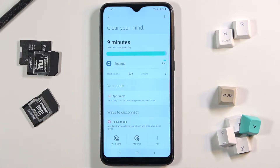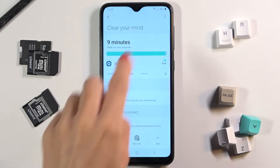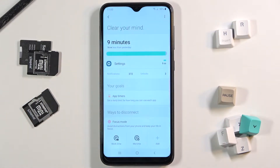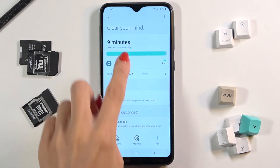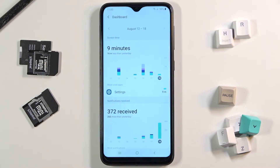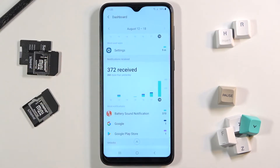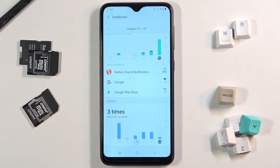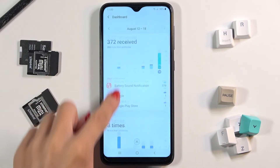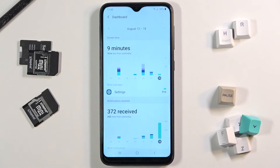Here you've got it, so you can smoothly check the time spent on your device. Tap on it to find further details — you can check screen time, notifications received, most notifications, and also unlock times.